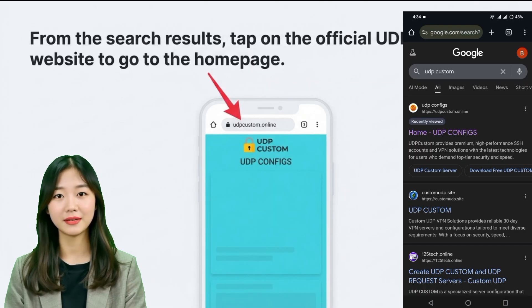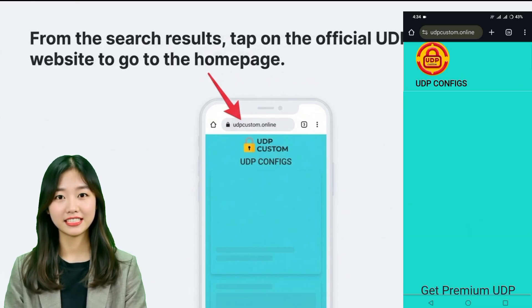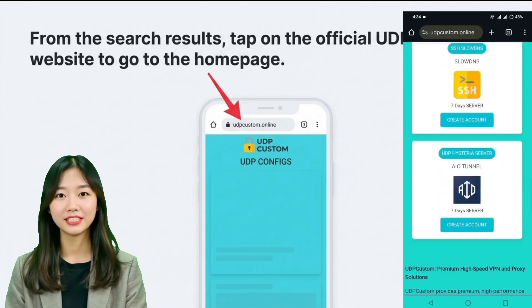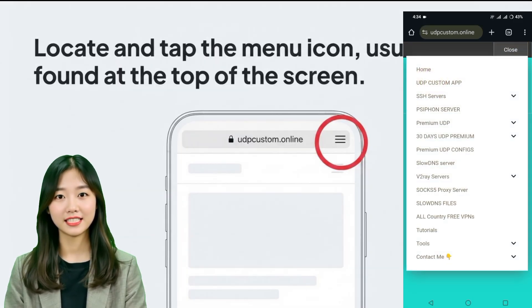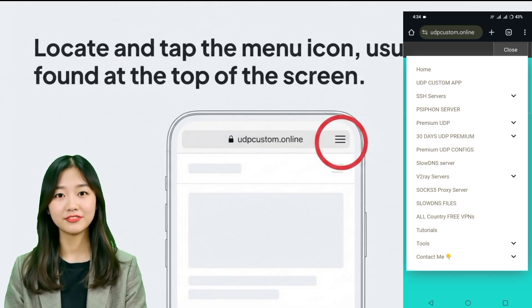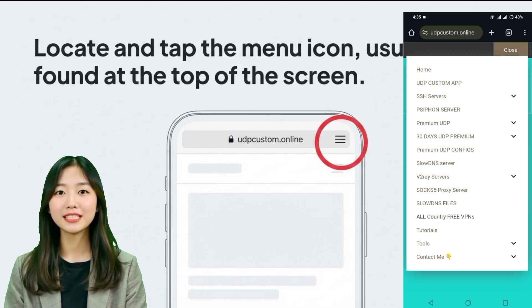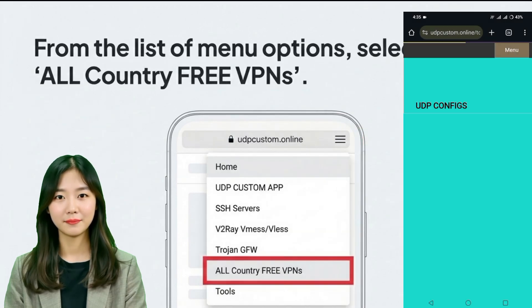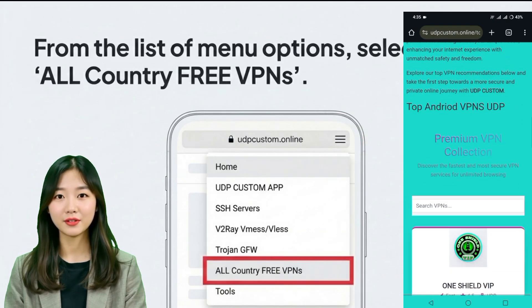From the search results page, tap on the official UDP custom website. Once selected, you'll be taken directly to the homepage where you'll find various tools and features offered by the platform. After landing on the homepage, locate the menu icon, usually found at the top of the screen. Tap on it and a list of menu options will appear. From this list, select Free VPN to move forward to the VPN download section.